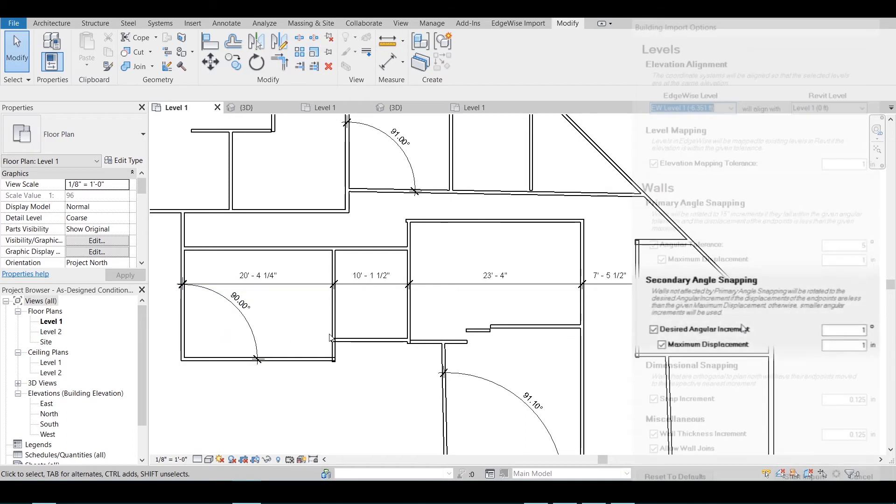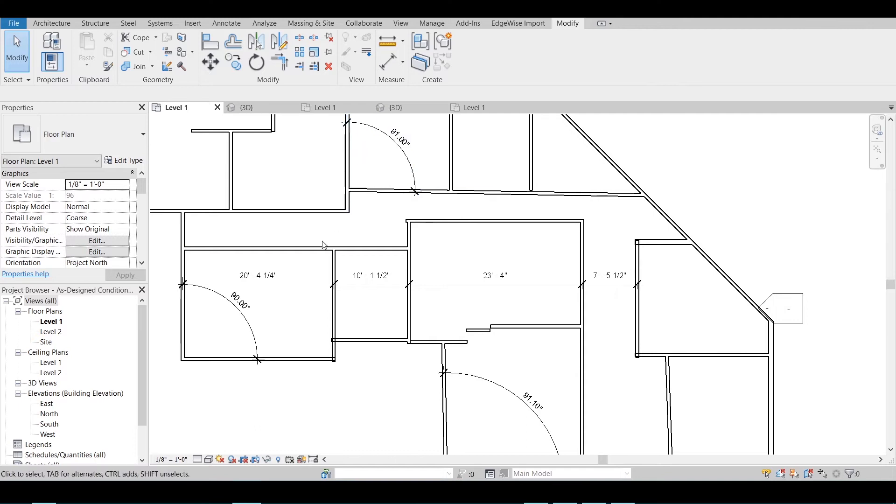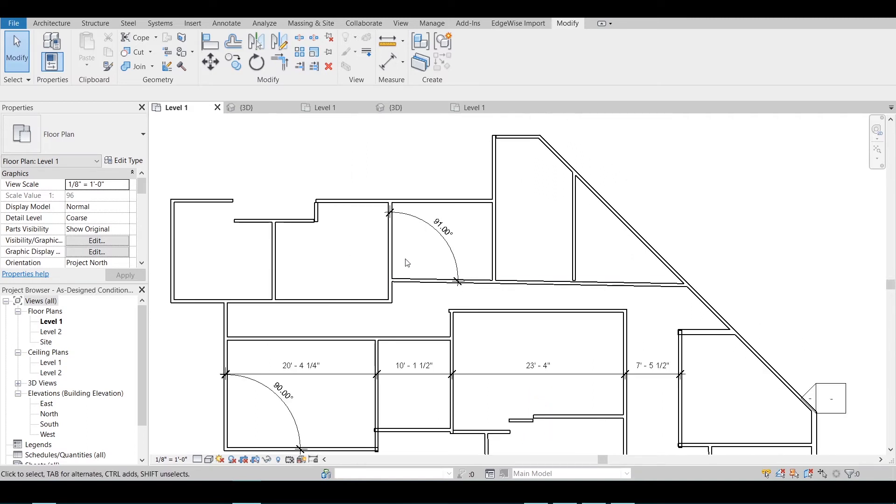Secondary Angle Snapping will rotate walls not affected by primary angle snapping to the desired angular increment if the displacements of the endpoints are less than the given maximum displacement. Otherwise, smaller angular increments are used.